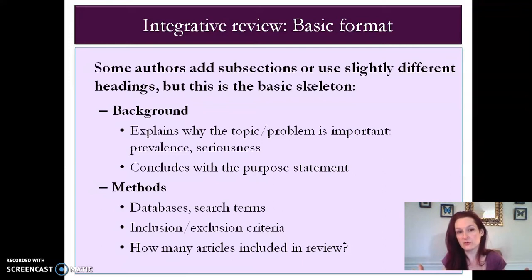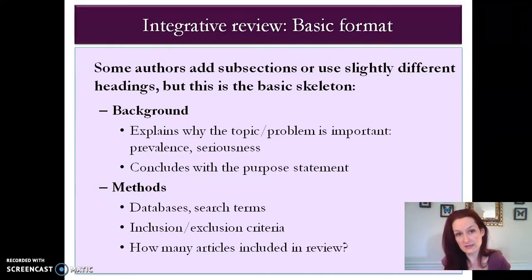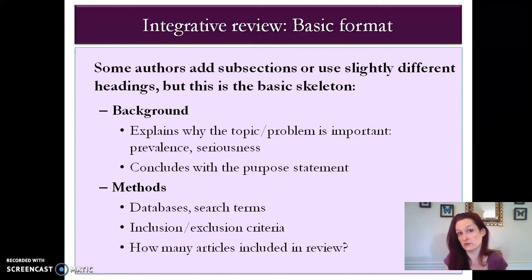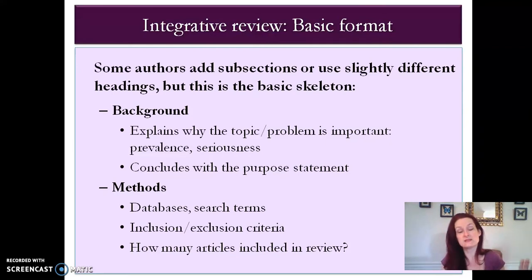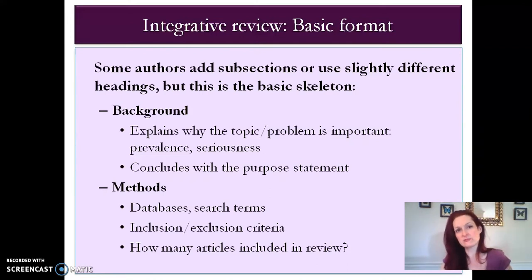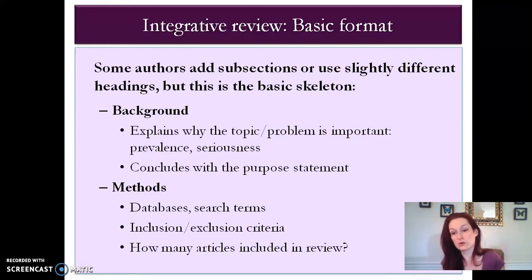A basic skeleton for a lit review starts with a background section, where you explain what the topic or problem is that you're investigating, and especially why it's important. Why should we care about this? What is the prevalence of the problem, the seriousness, and the consequences if it goes untreated or unchecked? The background section should conclude with a purpose statement — that is extremely important and people often leave it out, but it's essential in the lit review because it's the question or questions that guided your review. What were you setting out to find out?